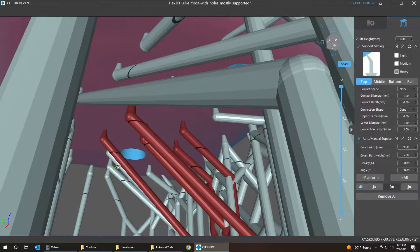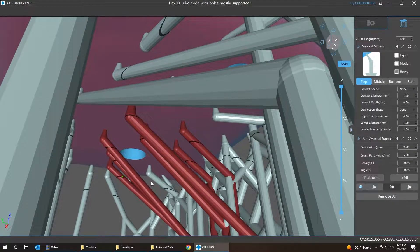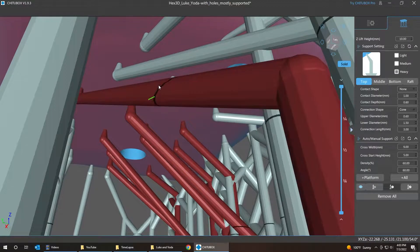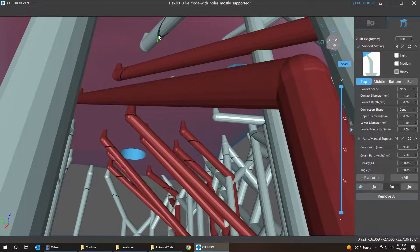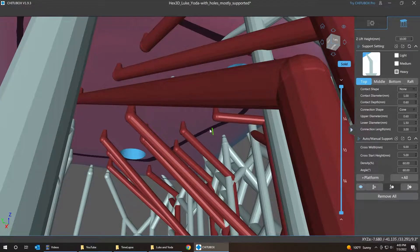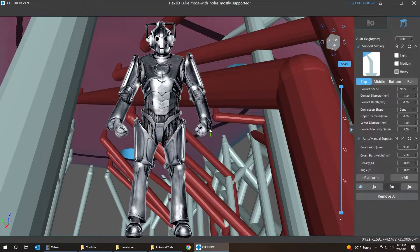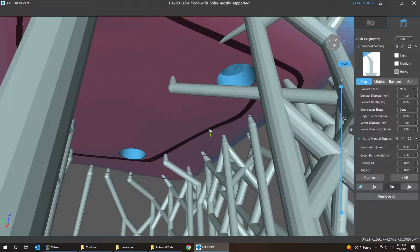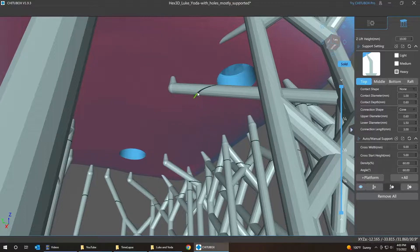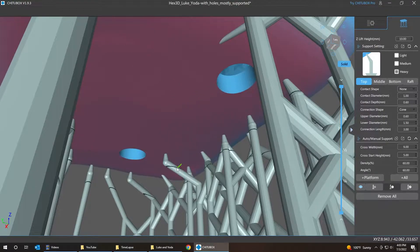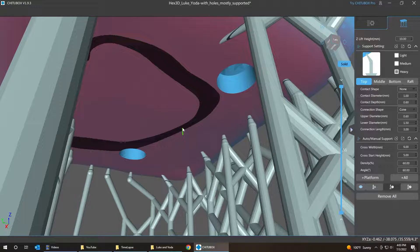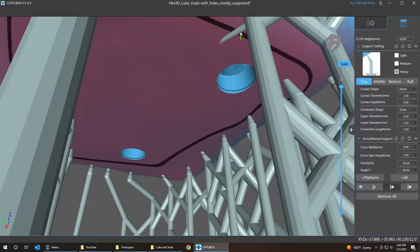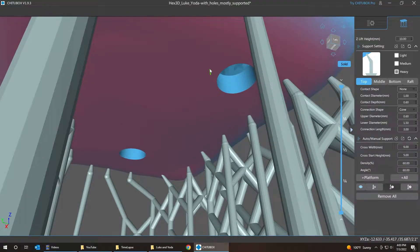What we're gonna do is take all these that are coming from outside the model, or at least the majority of them, and delete them. So I'm gonna press either the delete key or the D key on the keyboard. Select, hit delete, or D for delete.